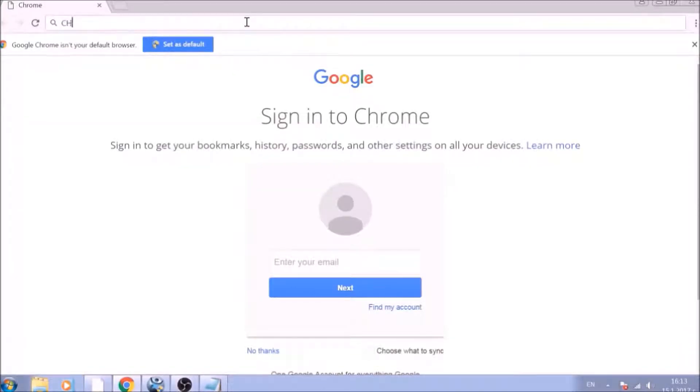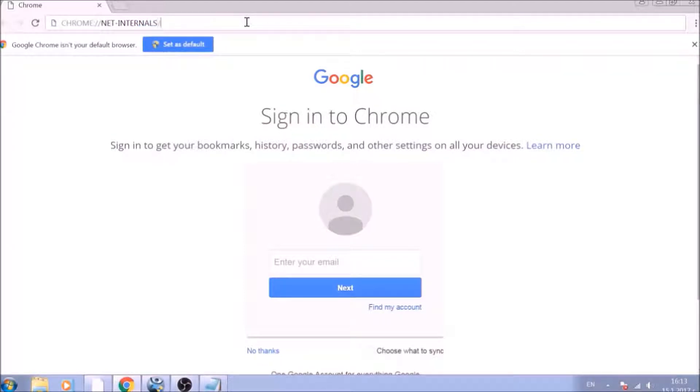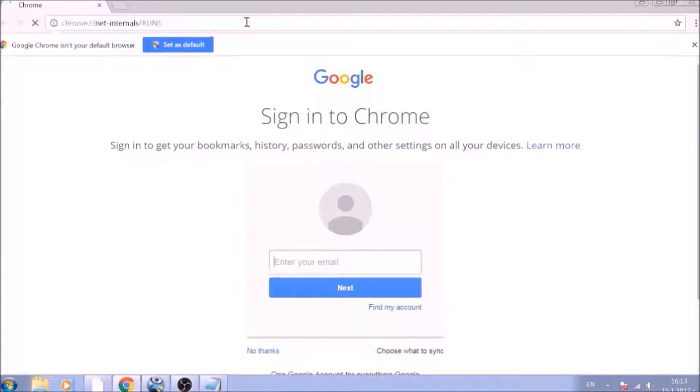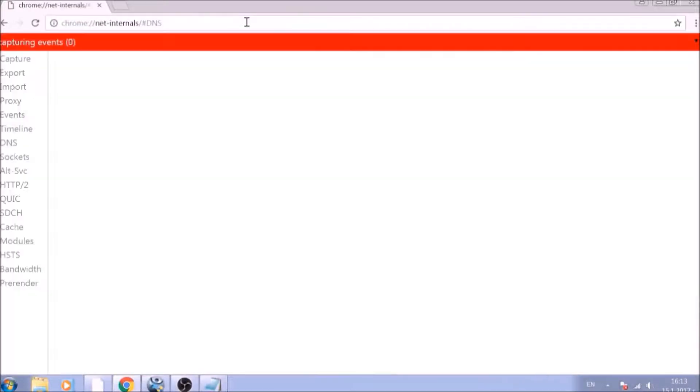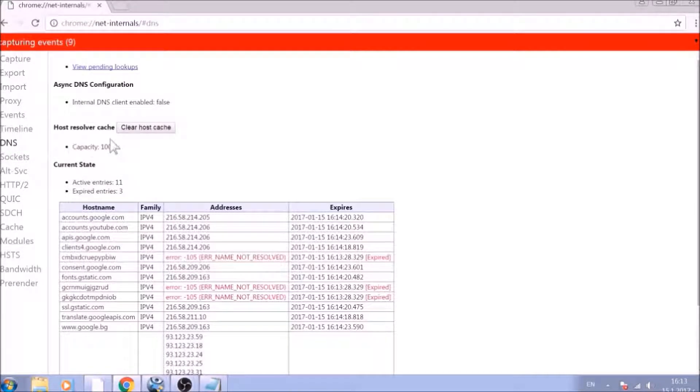Chrome colon double slash net-internals slash hashtag DNS. After opening it, go ahead and click on the DNS tab on the left of the page. Now click on the Clear Host Cache button.